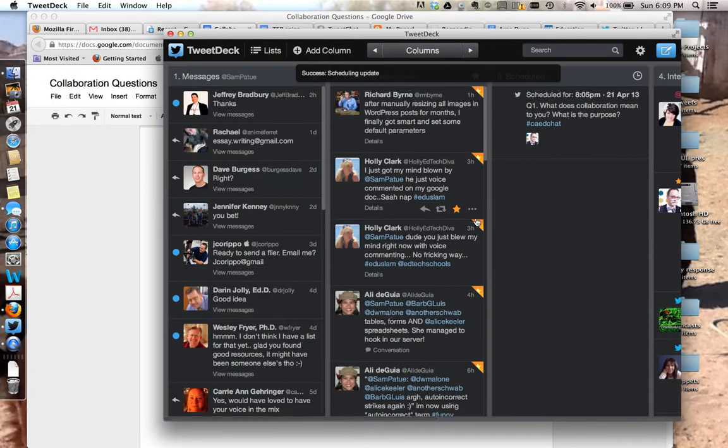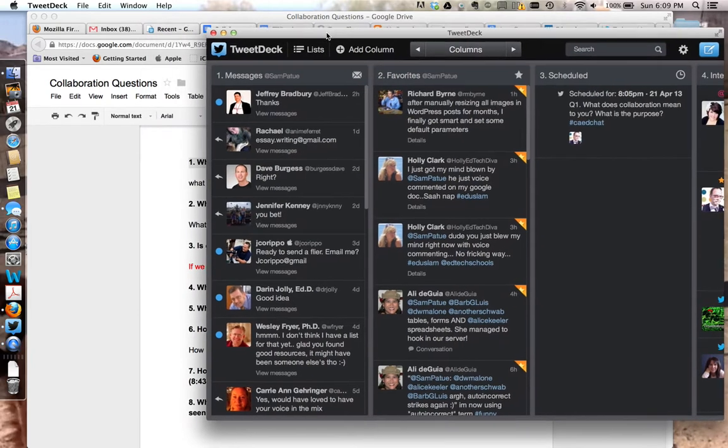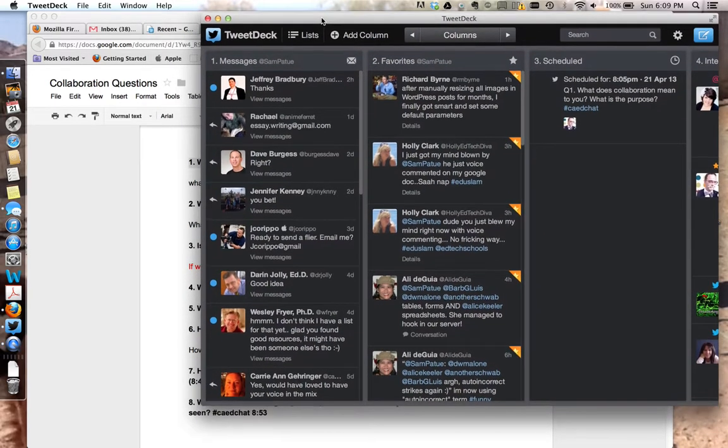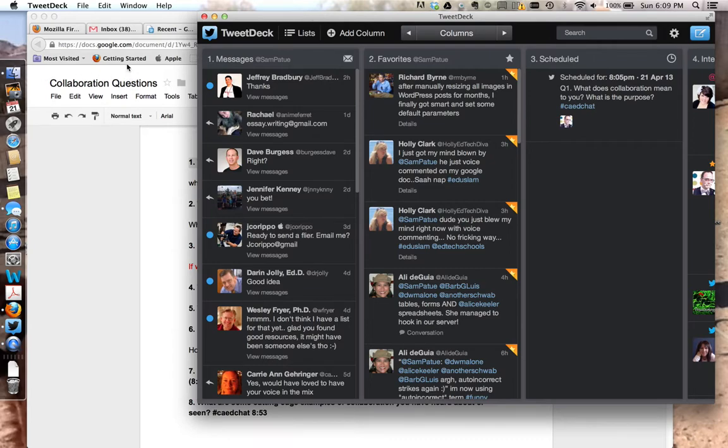So now over here I've got my scheduled tweets column. And that's all it takes to schedule tweets using TweetDeck. It's a game changer if you're trying to manage a Twitter chat. It keeps all of the things you know you're going to say in and moving, and you're free to interact with people, which is where the real power comes in. Thanks for watching.